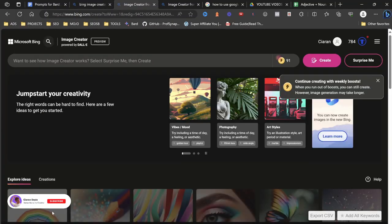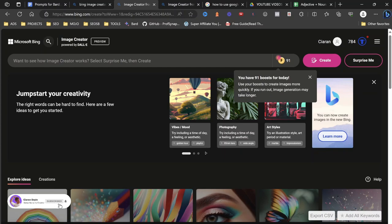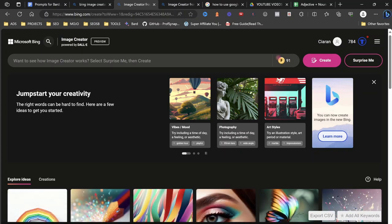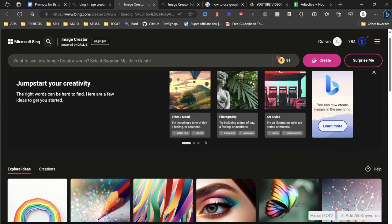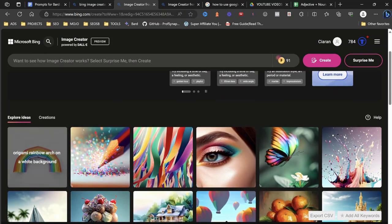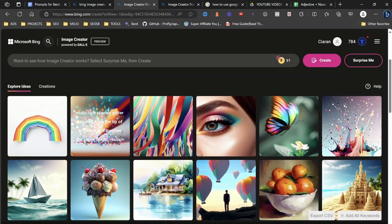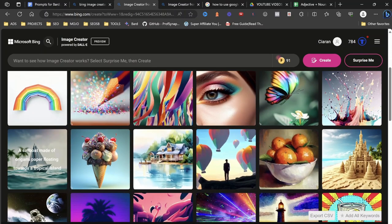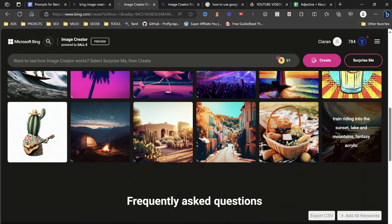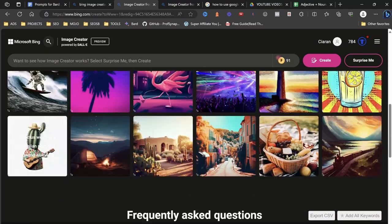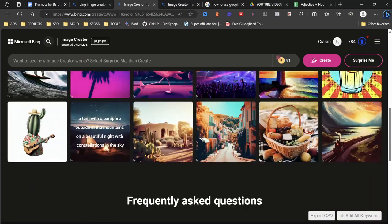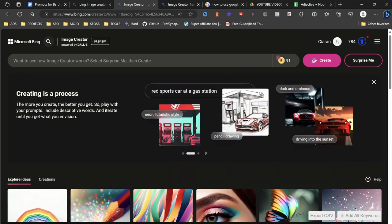And what you got here is just an overview. Image creator powered by Dali. And then it's going to give you kind of some information, jumpstart your creativity, vibes, photography, art styles, explore ideas, get some ideas for what it is that you're actually doing. It's very simple to use, something like this.